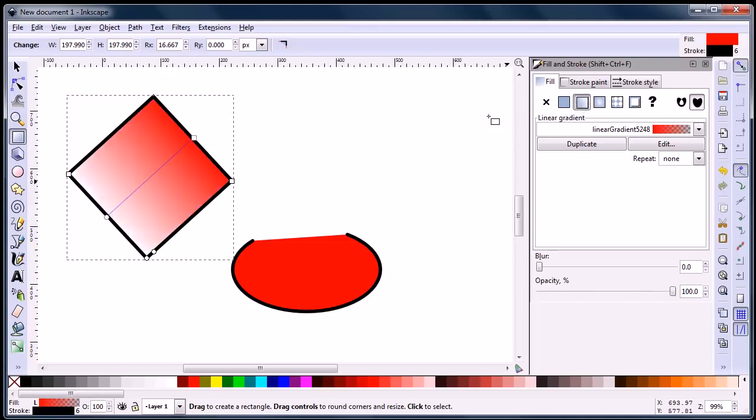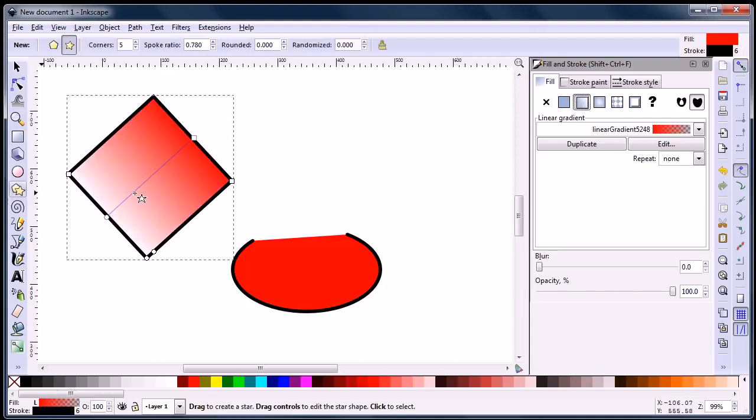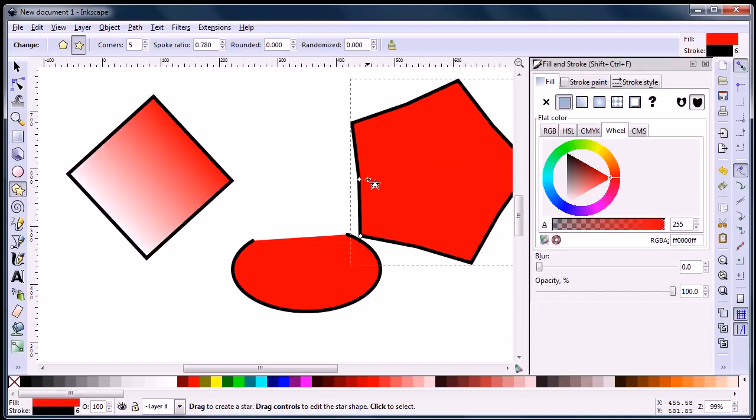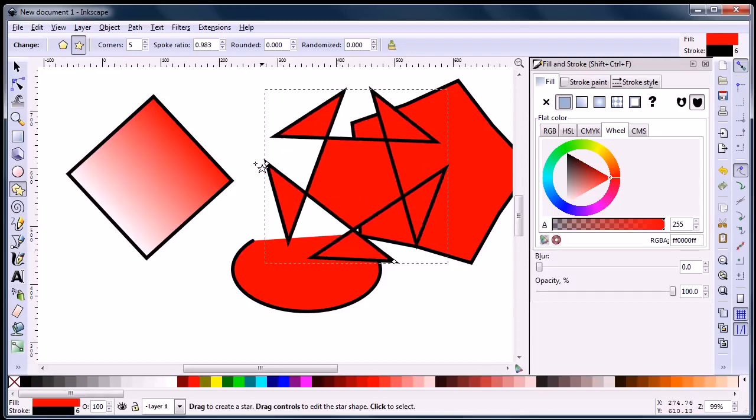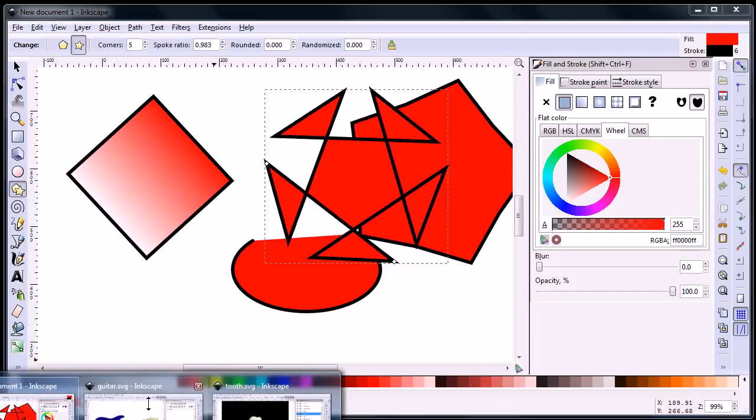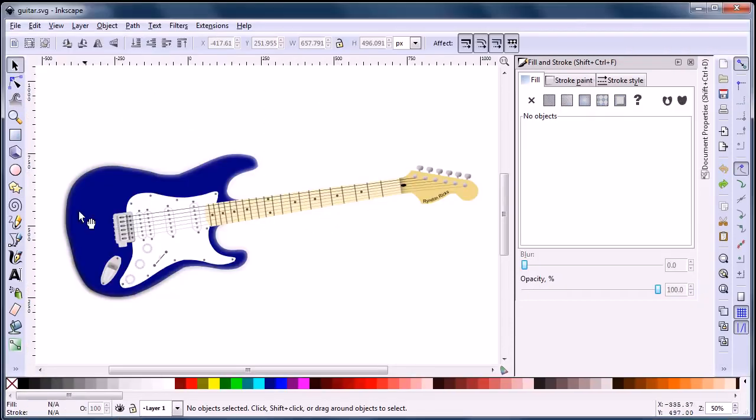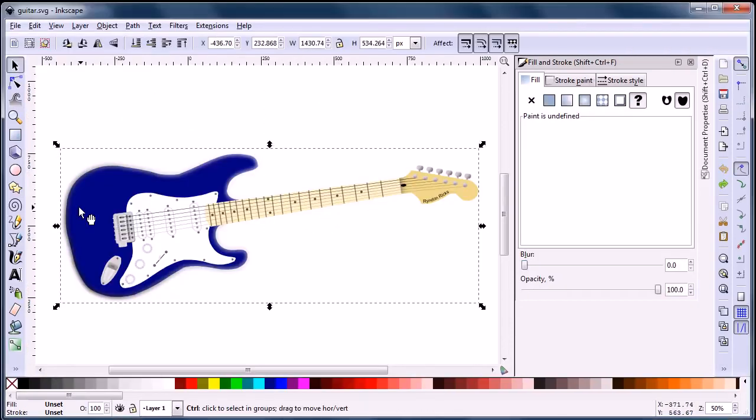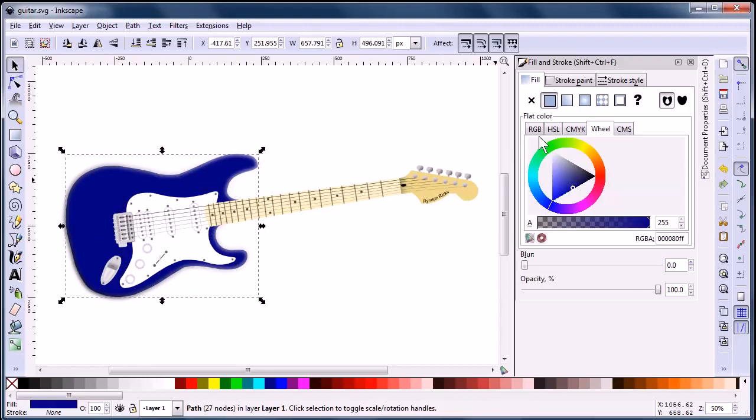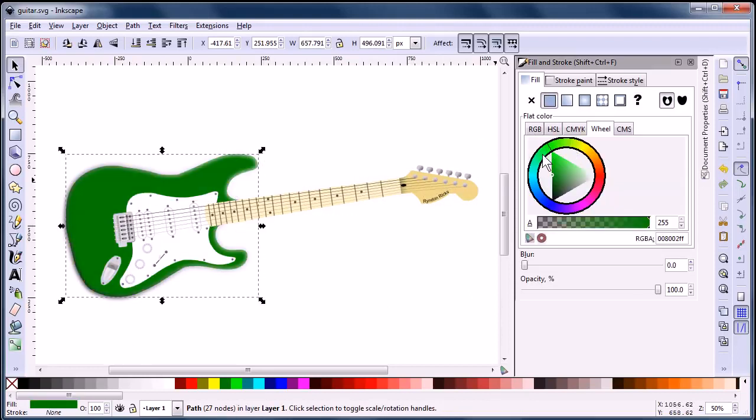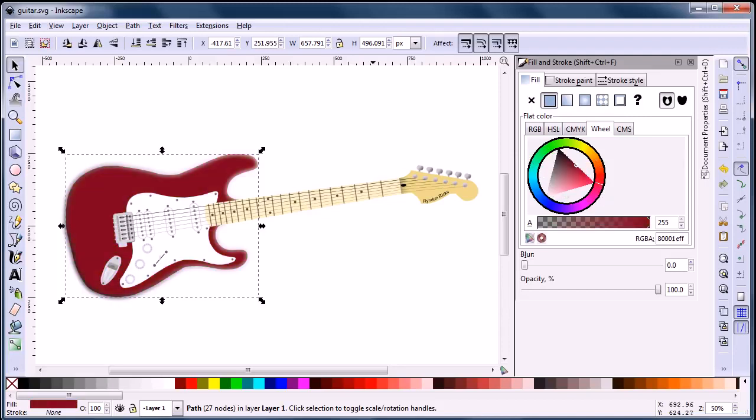You can do all kinds of really cool stuff with this program. I'll show you an example of some art that can be created using Inkscape. Here's an example of a guitar. Once it's all drawn up, we can quickly change the coloring, and it keeps the lighting and shading.